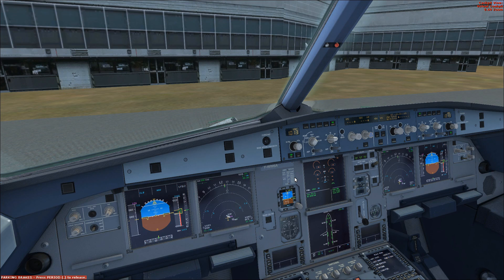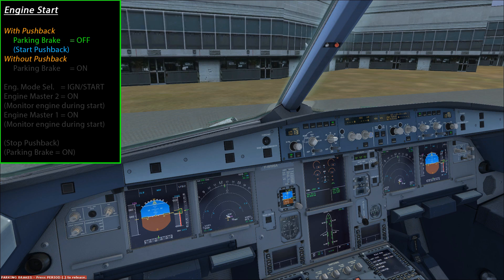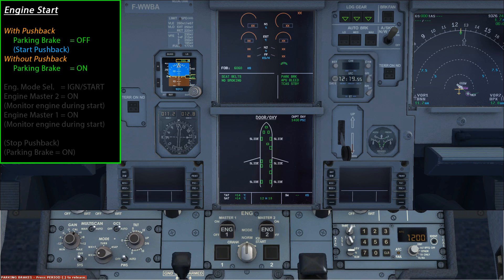In the Airbus there are two ways to start the engines: a static start where you stay in position, or a pushback start where the aircraft is being pushed backwards. For simplicity I'm doing a static start in the simulator. For a pushback start, the first step is to turn off the parking brake and initiate the pushback — either by pressing Shift+P or using a ground crew add-on. For a static start, simply leave the parking brake on so the aircraft doesn't roll away.